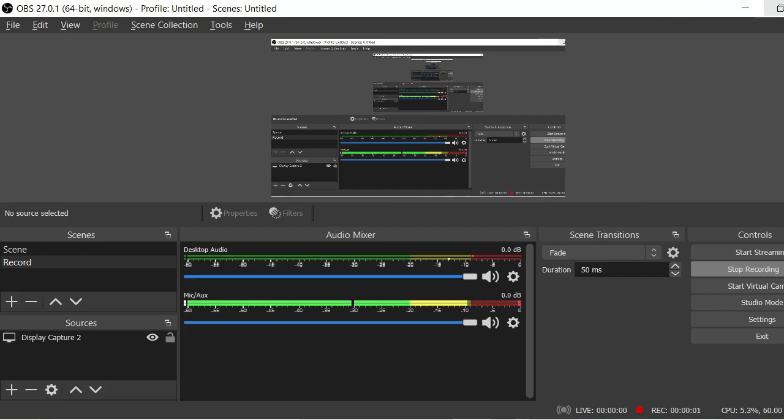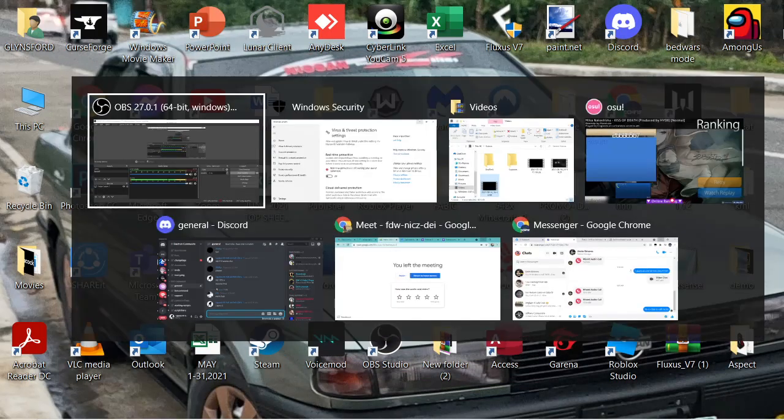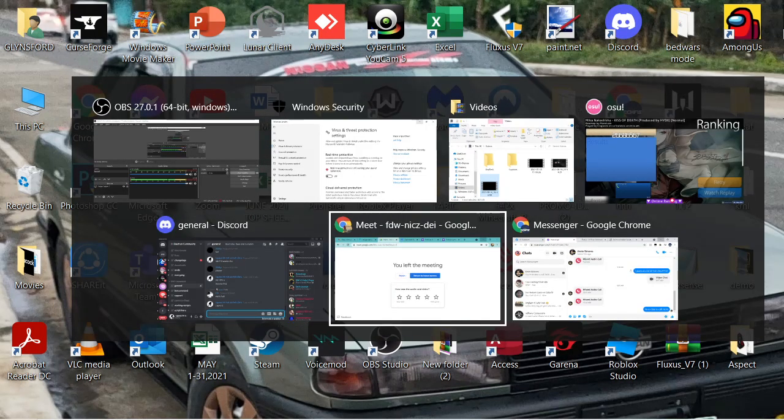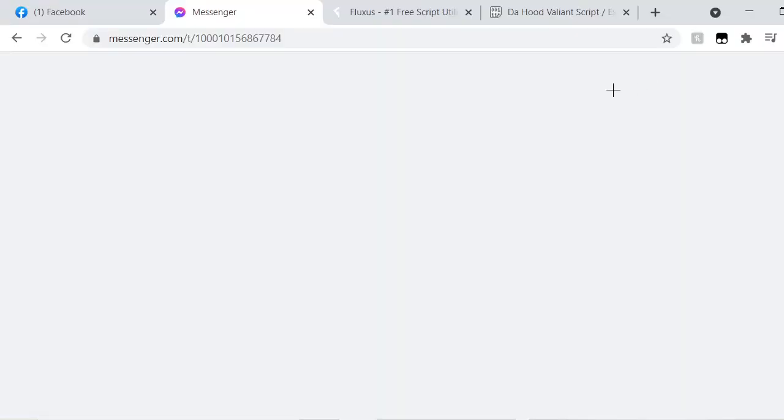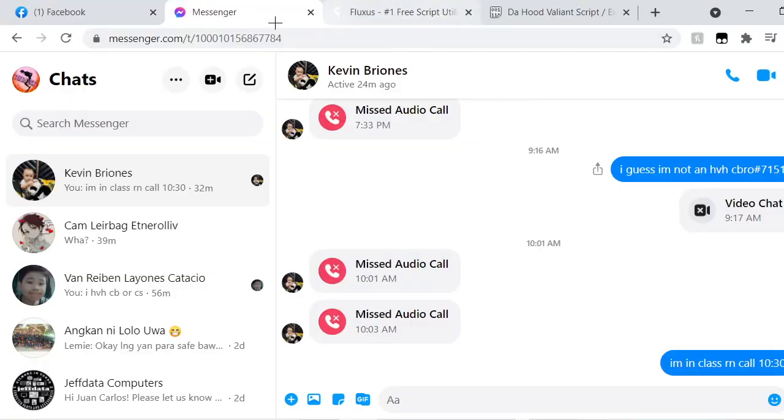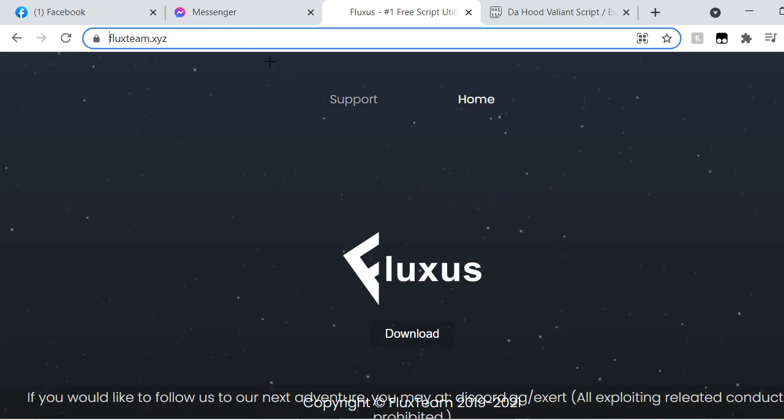Hey guys, so today I'm gonna teach you on how to download a very good Executor. It's called Fluxus. I'll link in the description.